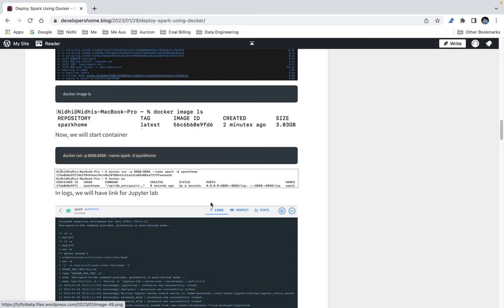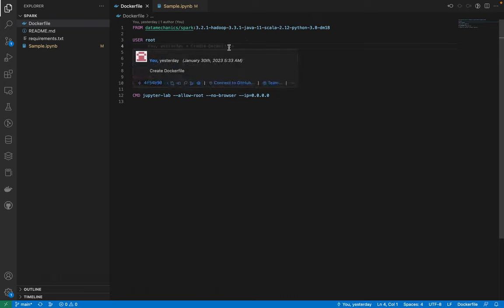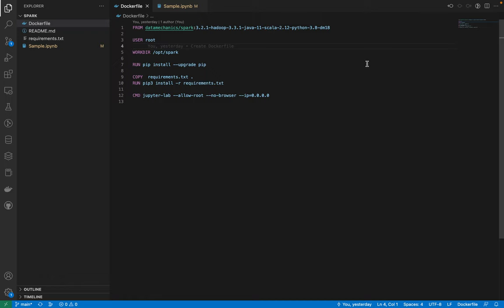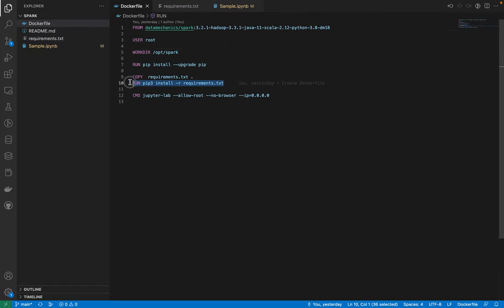I've already cloned that GitHub repo, so if I go to Visual Studio Code I can see I have this Dockerfile. In that Dockerfile I'm using the Data Mechanics Spark image which uses Spark version 3.2.1. After that I'm setting the working directory to /opt/spark, updating pip, and installing packages: PySpark, JupyterLab, Pandas, PyML, and Delta Spark. These are the packages we'll need in the future when we use this Spark image for solving data engineering problems or learning Spark.